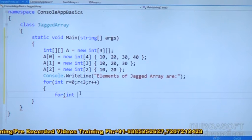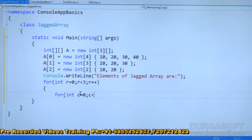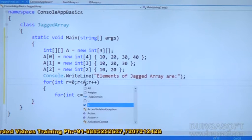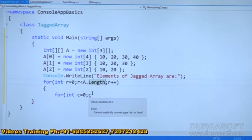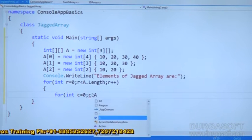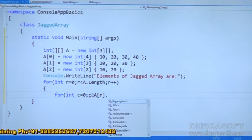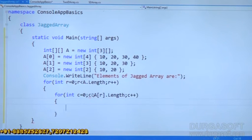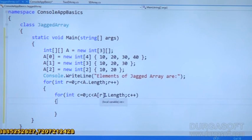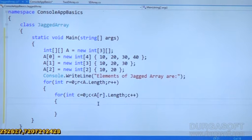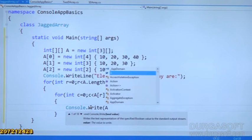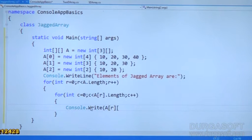Next I am going to take int c equal to 0, c less than — it is a jagged array — A[r].Length, and c plus plus. Open delimiter, close delimiter here. So c equal to 0, c less than A[r].Length, c plus plus. Now here I am writing Console.Write method — A is array name, of row, inside row what are they — columns. That is what I am taking separate brackets for rows and columns.